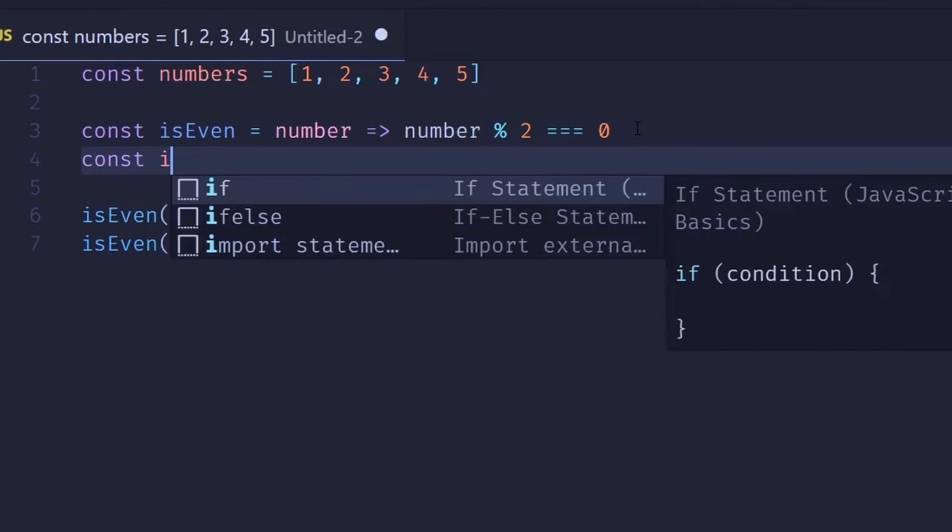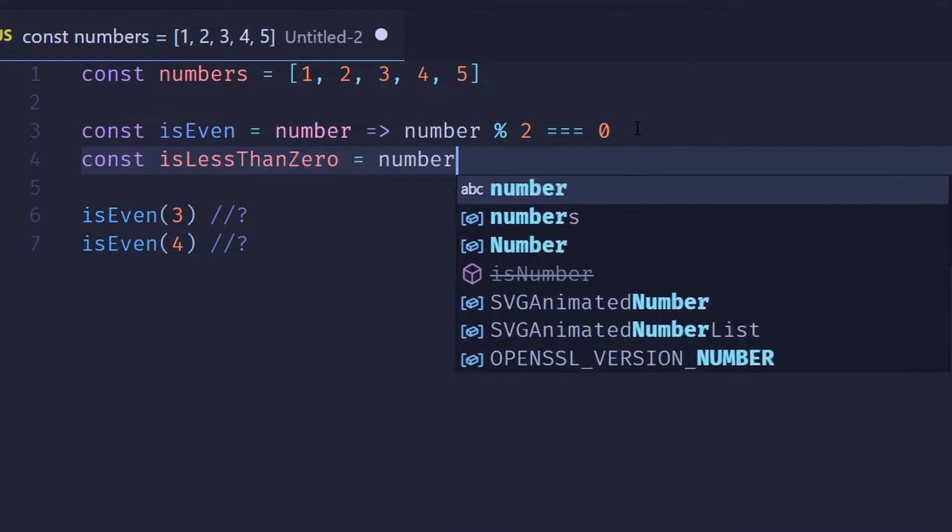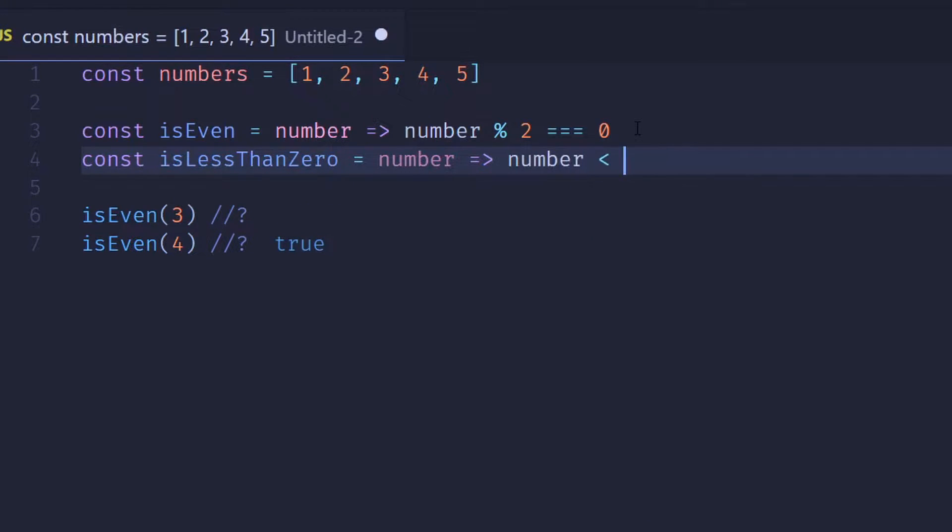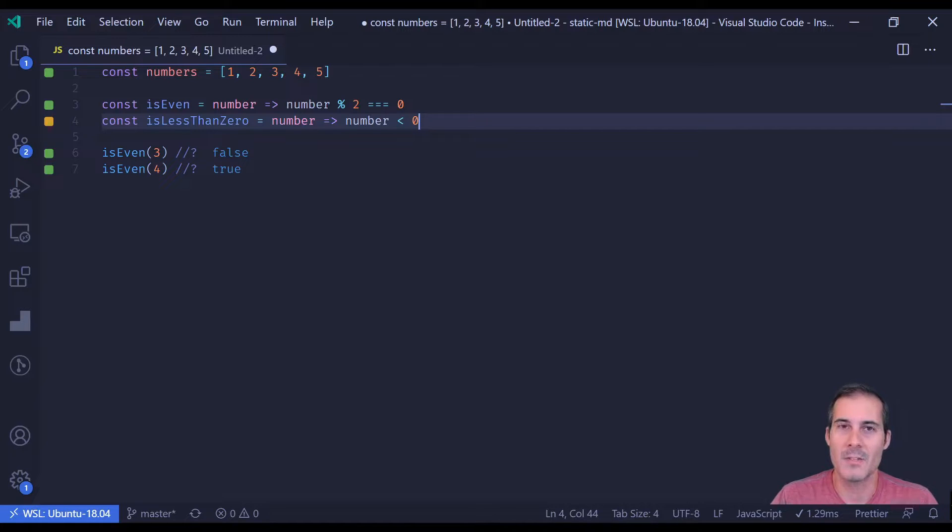Another example would be isLessThanZero, which will also take a number and just check if the number is less than zero. And I'll be using these two predicates, isEven and isLessThanZero, to demonstrate the many different array search methods.